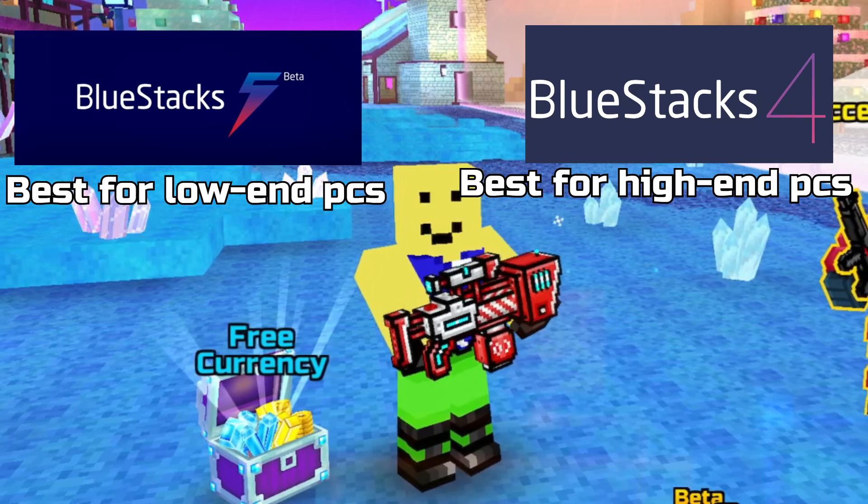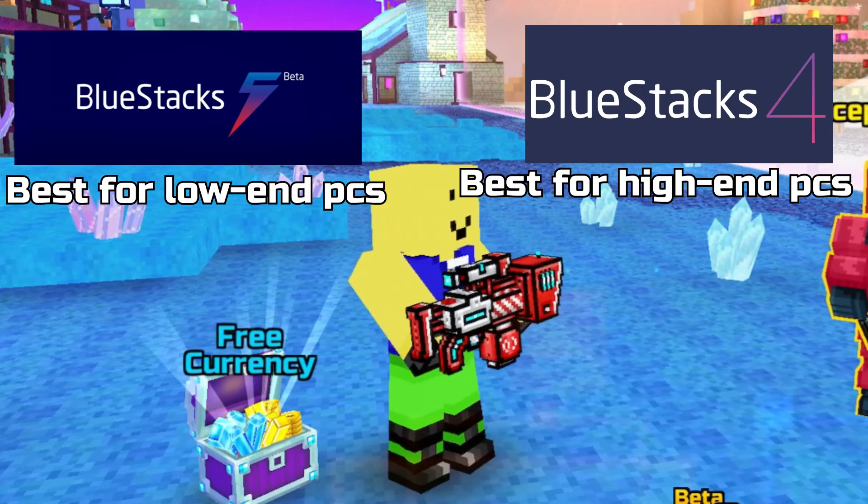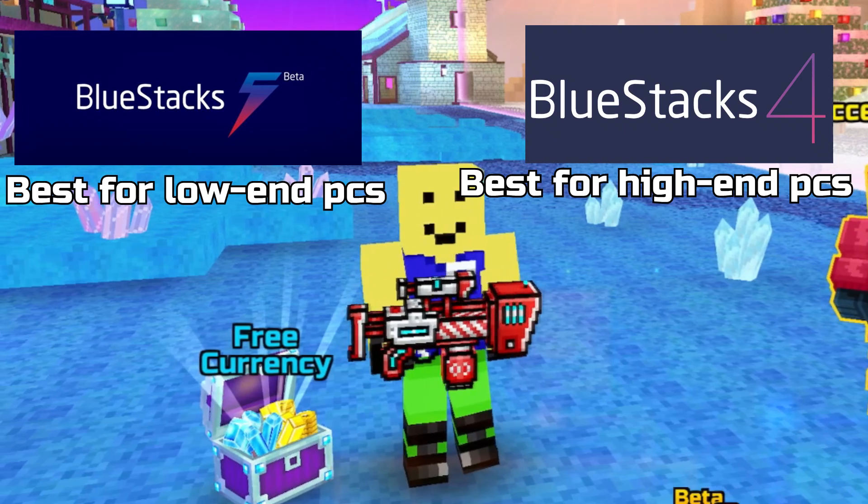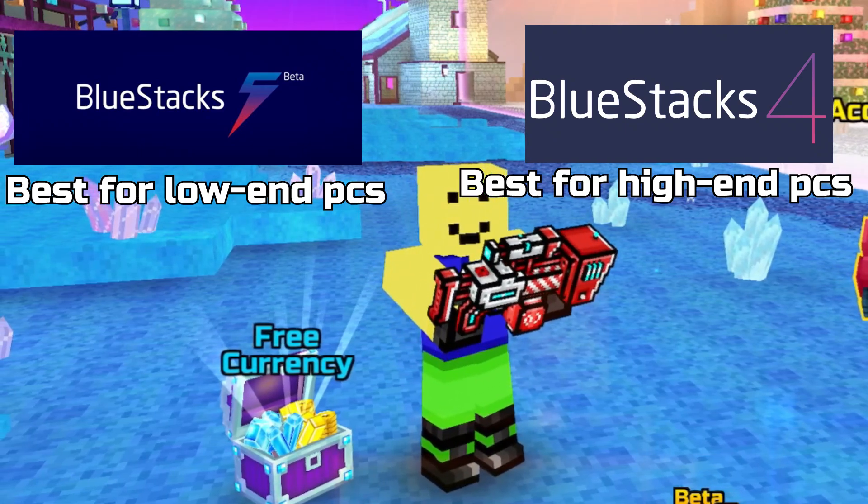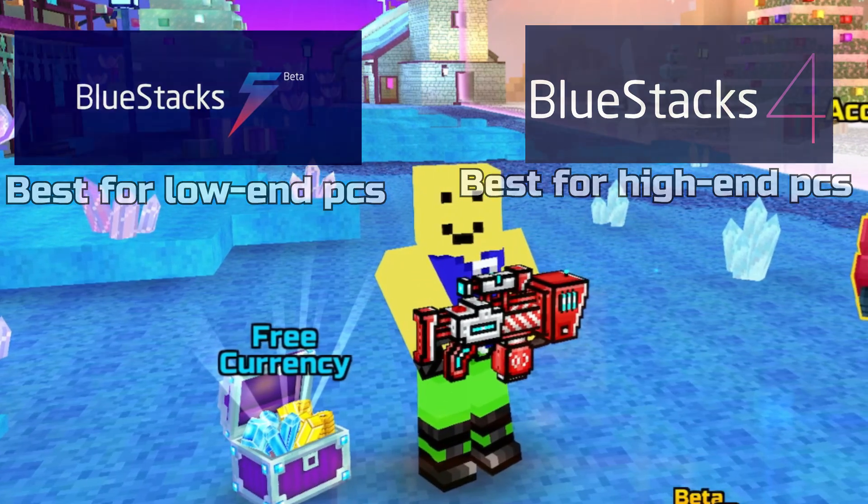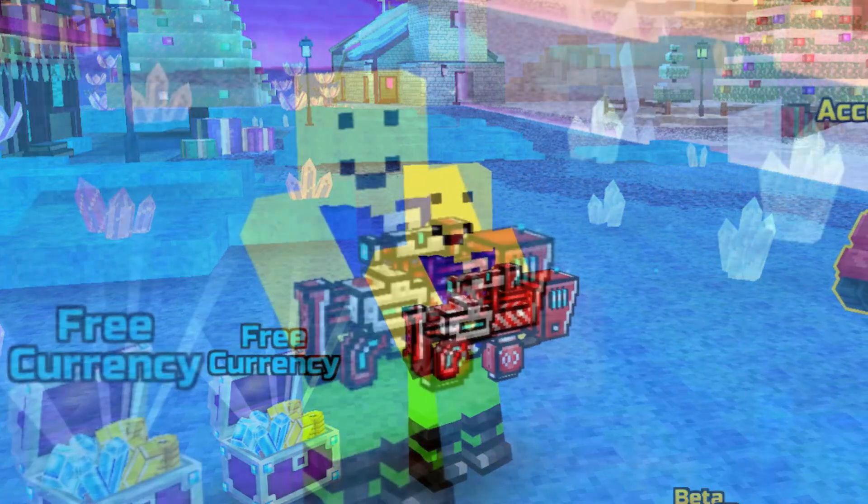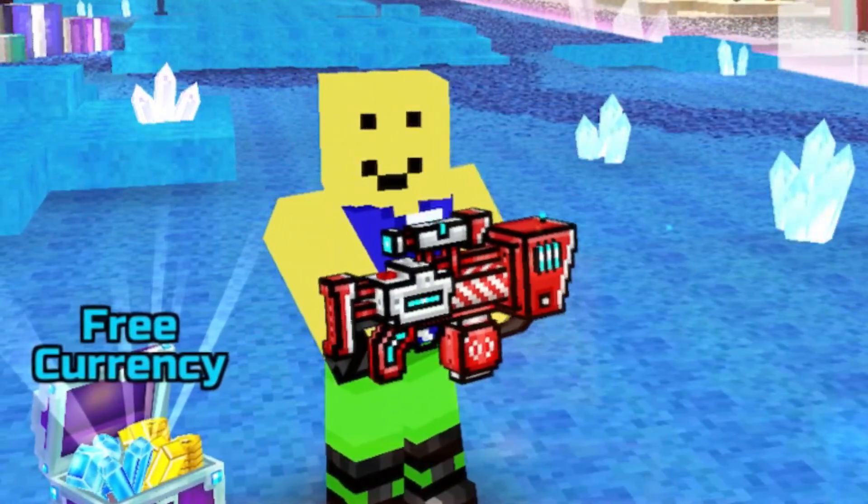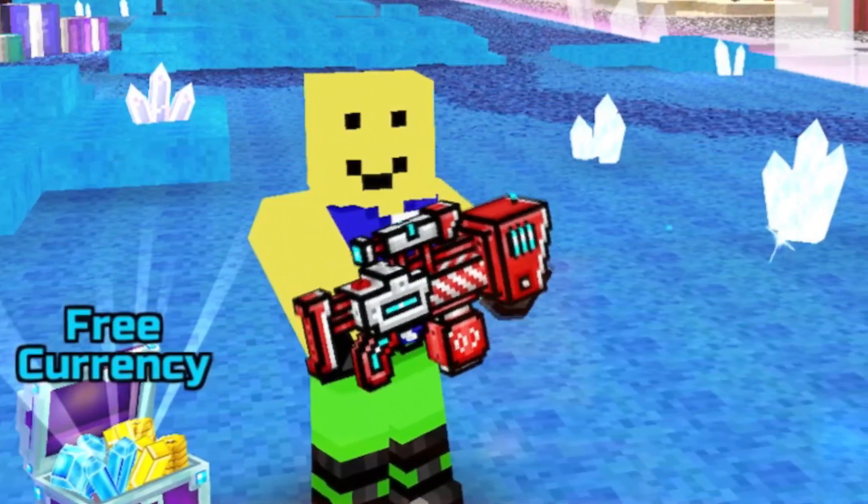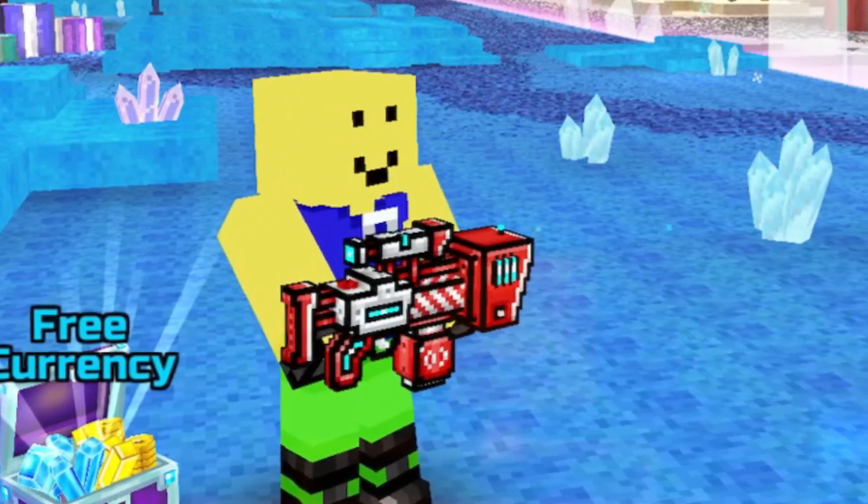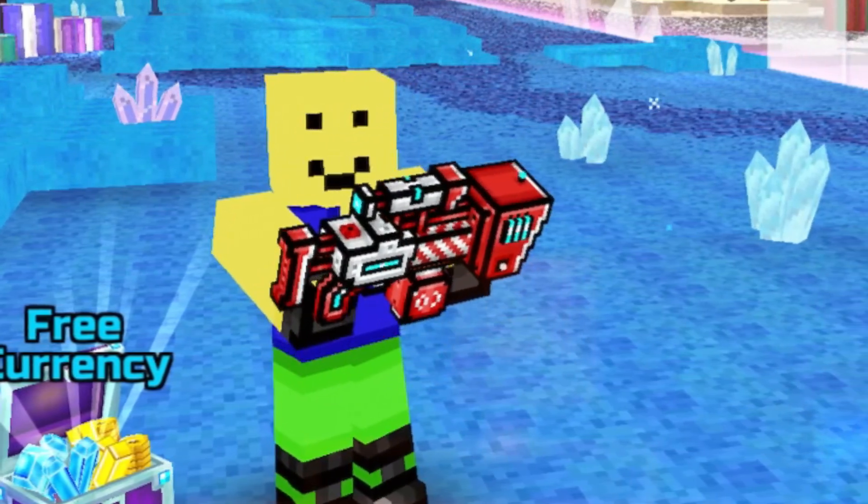So if you want to play Pixel Gun 3D at more than 60fps, then play BlueStacks 4. But I will make a video on that soon, so stay tuned for that. So let's talk about how we can set up these emulators.